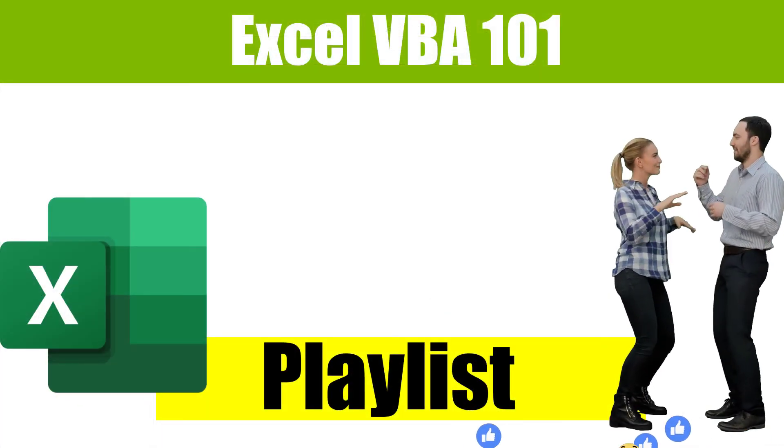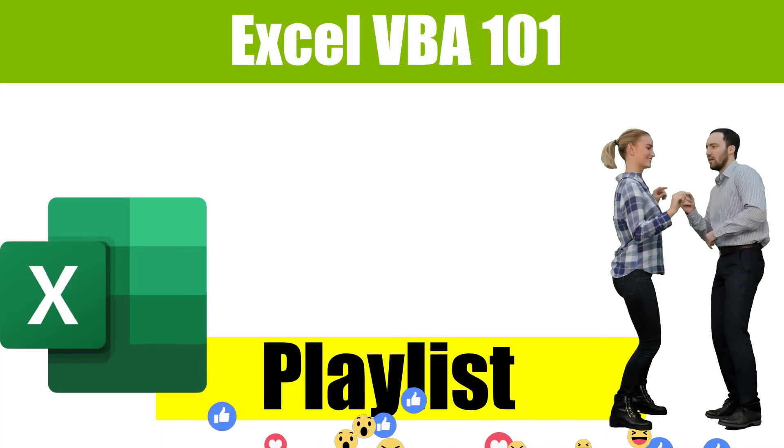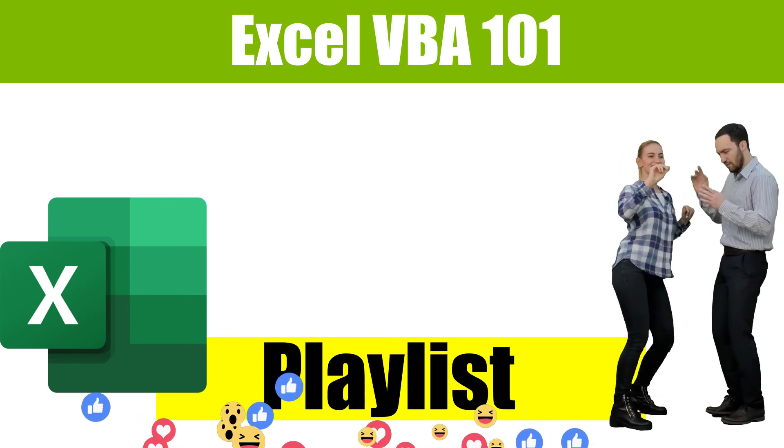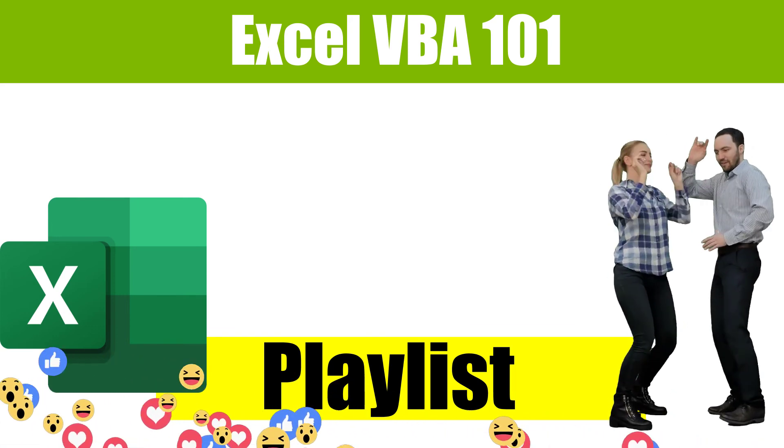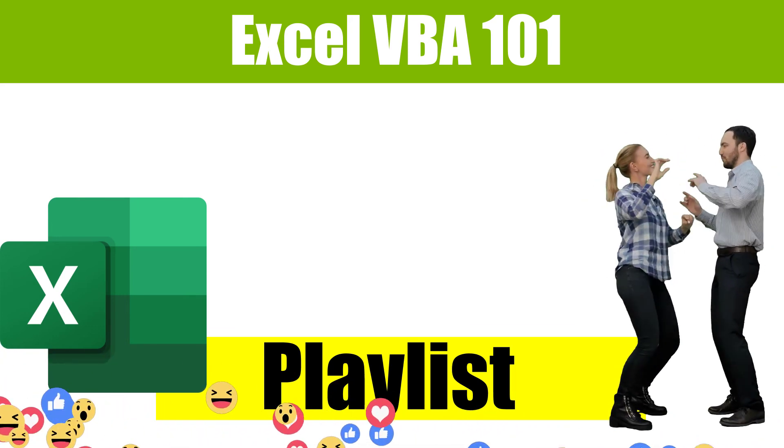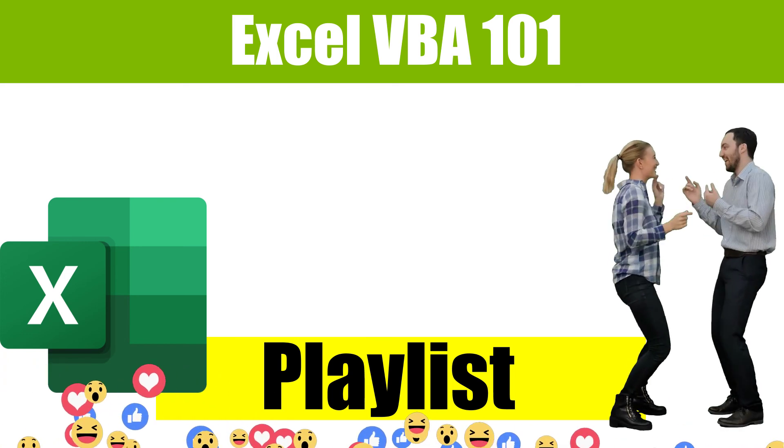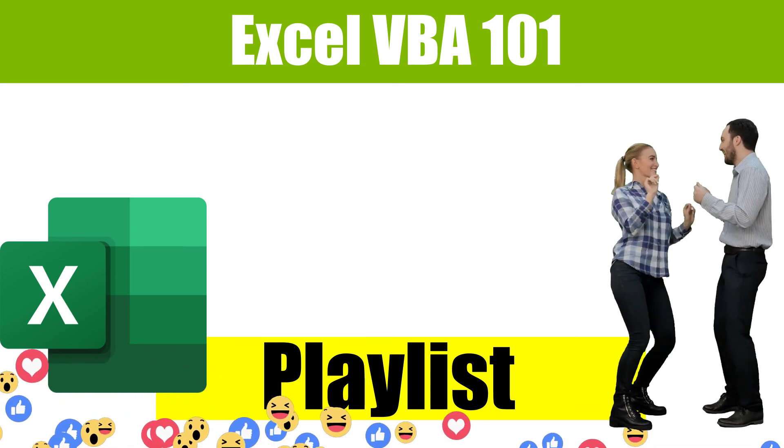Here's a link to my Excel VBA 101 playlist. If this video was helpful, please give it a thumbs up and also consider subscribing. Thank you for watching.